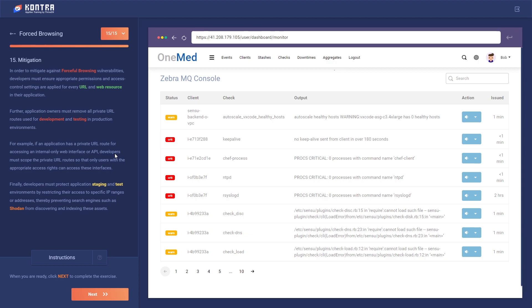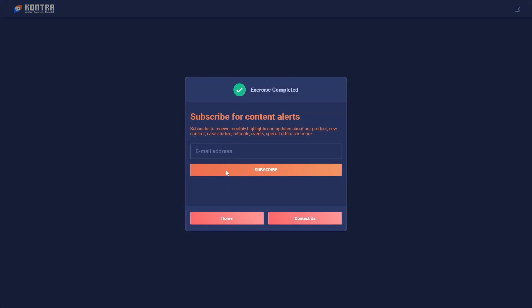So this is forceful browsing. I hope you can use this and try it out. That's it for the video, guys. I'm going to put more content in future videos — try to learn more things and learn the concepts. That's it for the video, guys. Bye-bye, take care.